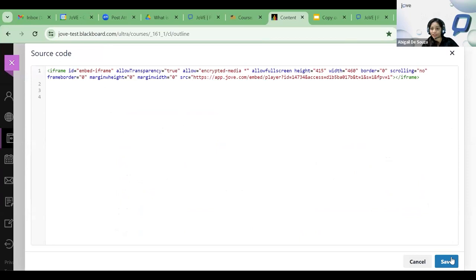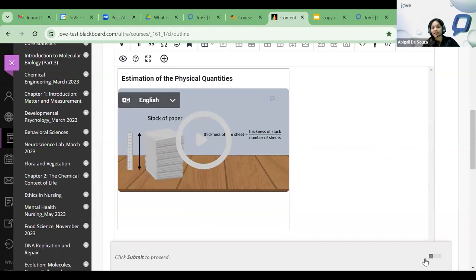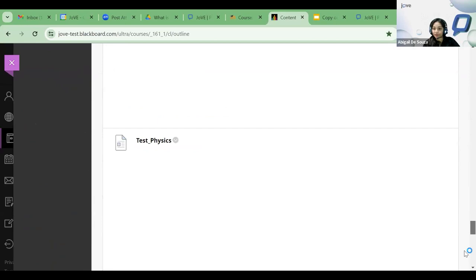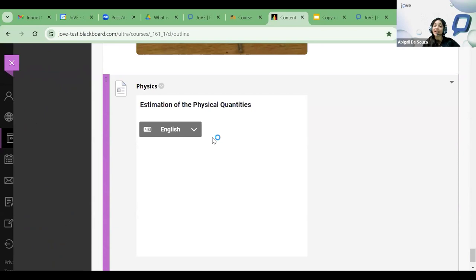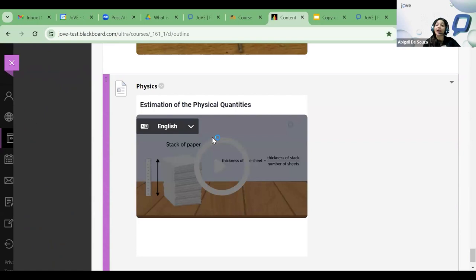Embedding a video into your course management system ensures that students are not prompted to create a JoVE account. If your library subscribes and you insert this video within your LMS, students — even while off campus, while traveling — will be able to watch these videos within Blackboard.